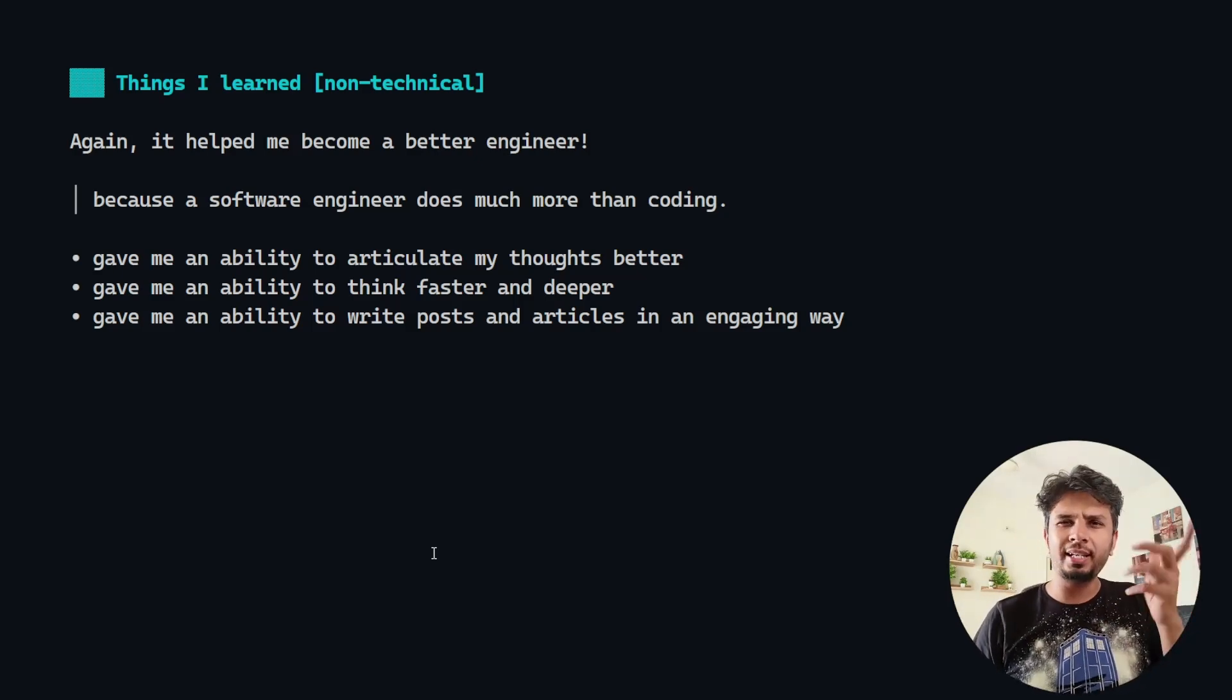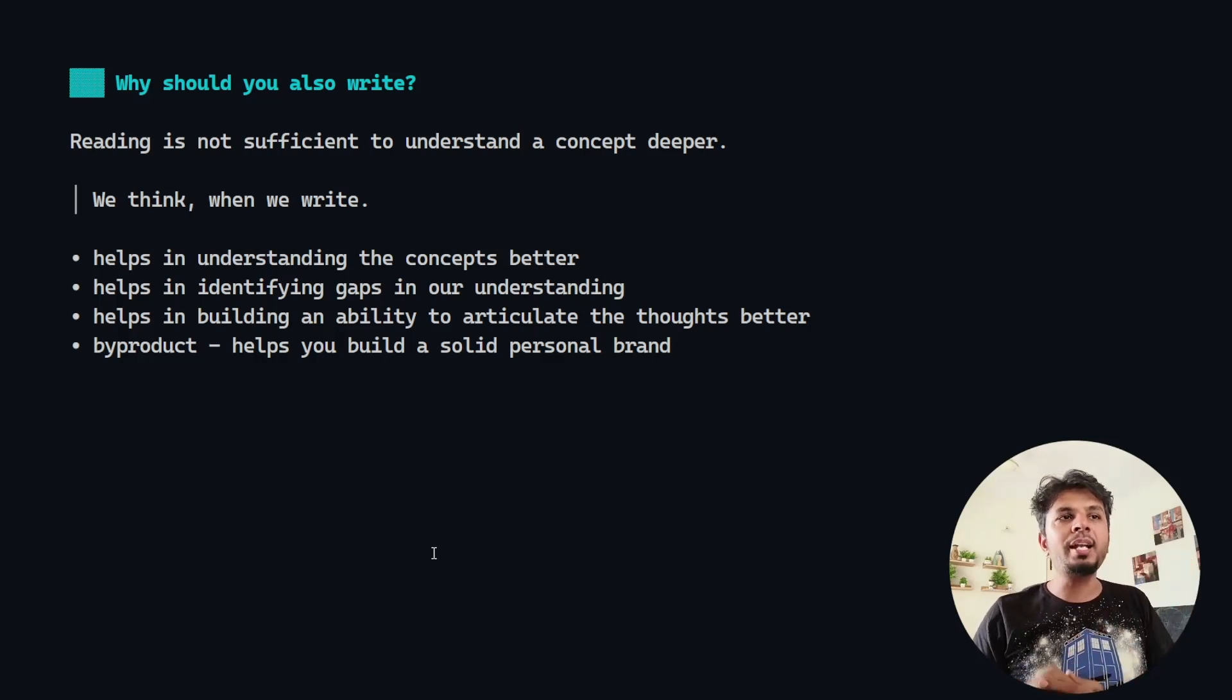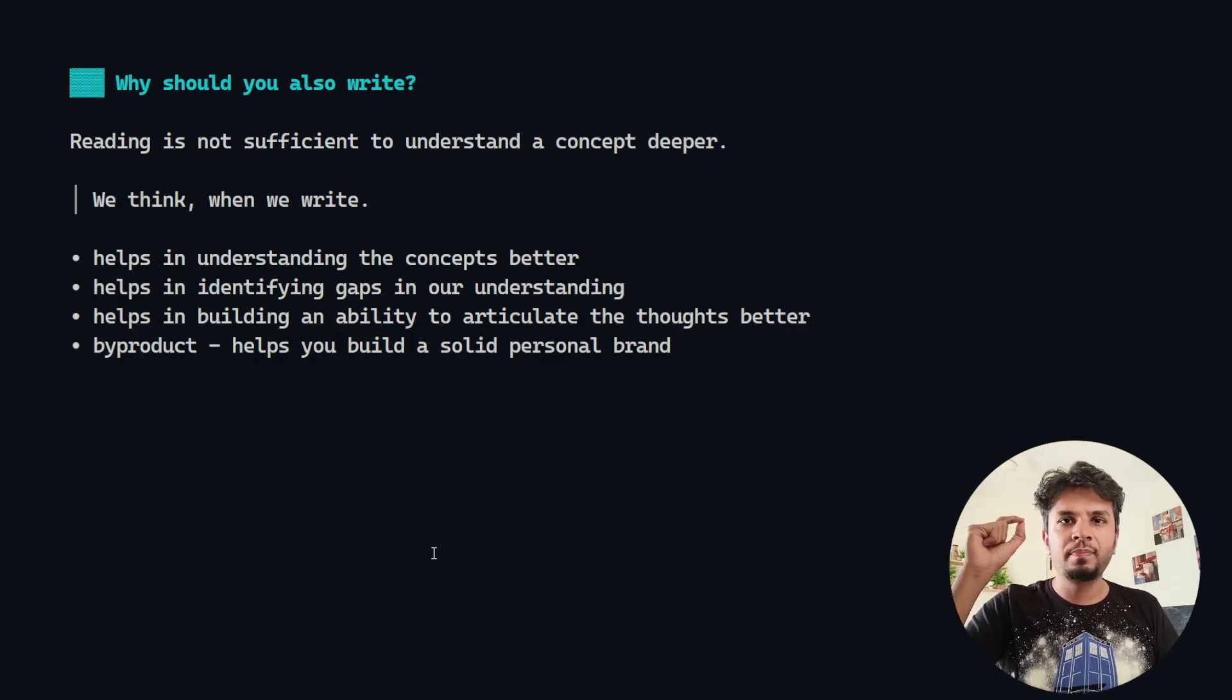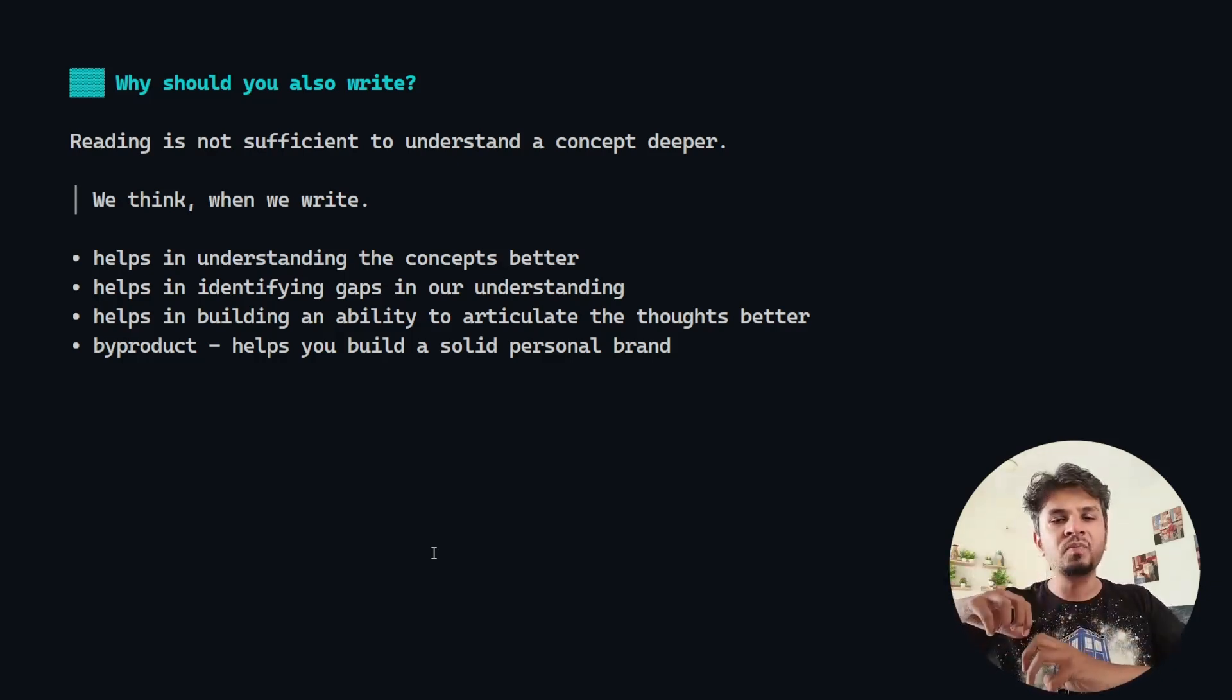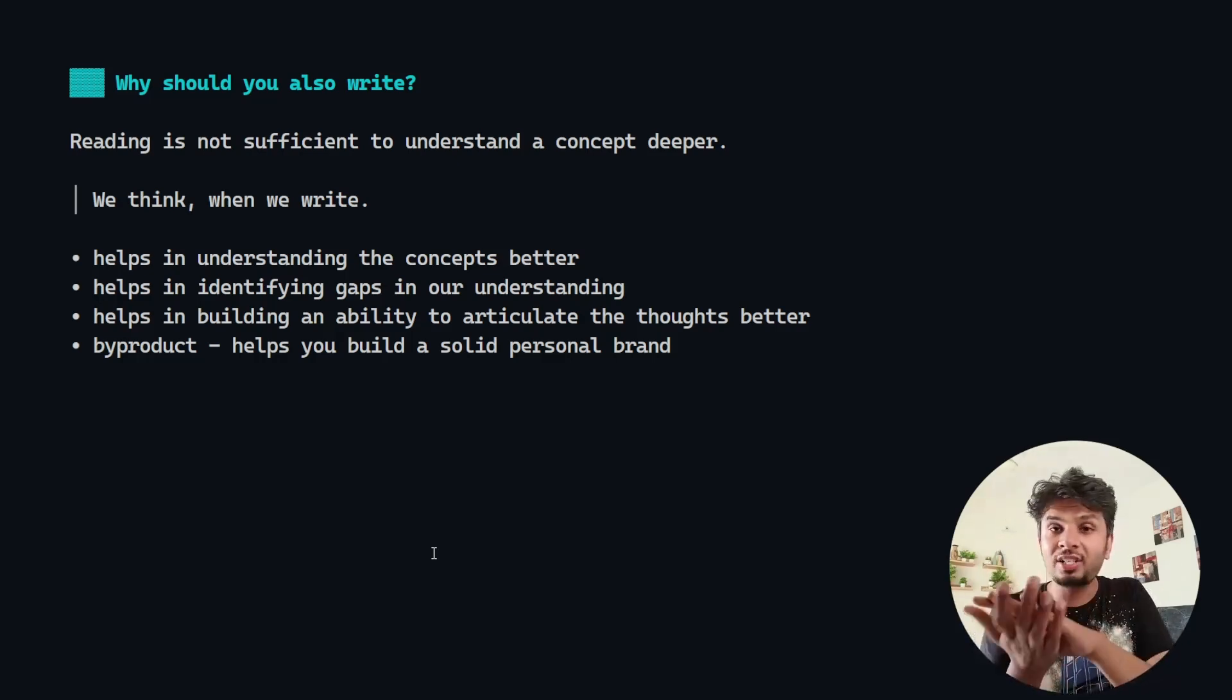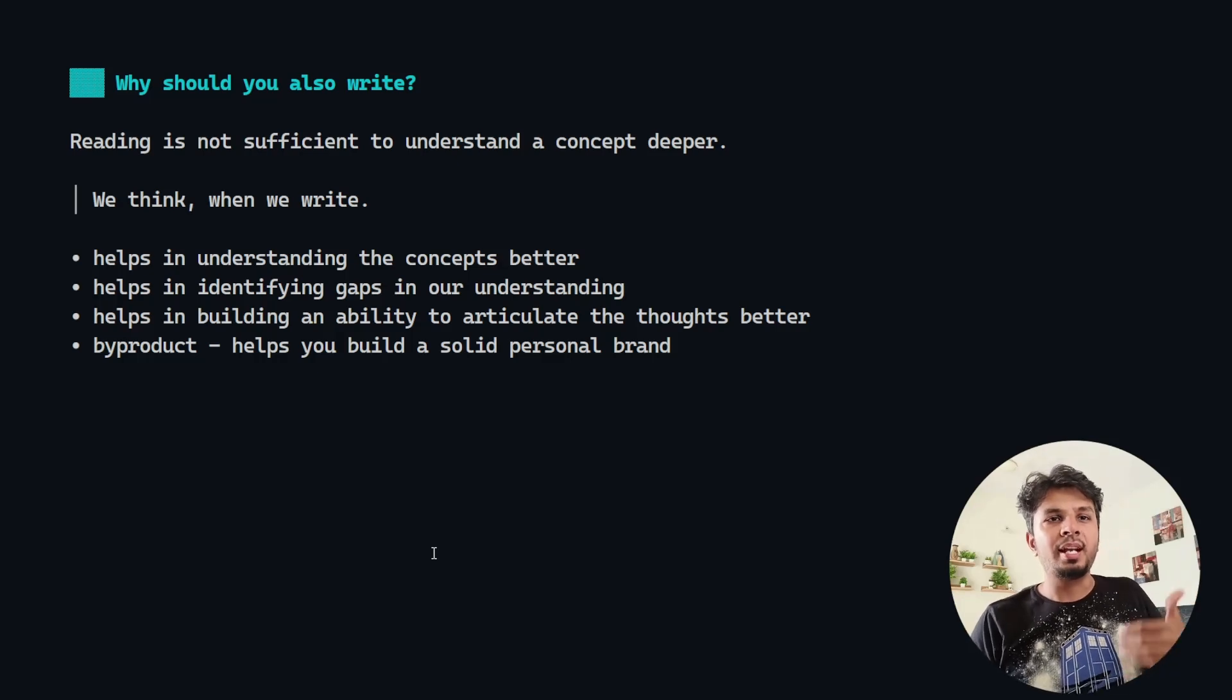Now, why should you write? Because of all of these things, but on top of that, I believe when we write, we think. When you're writing something about any topic, you would realize the gaps in your understanding. That's when you would go back, understand it, and then re-articulate your thoughts. That's really important because it is a way for you to do self-introspection and make your concepts very clear.